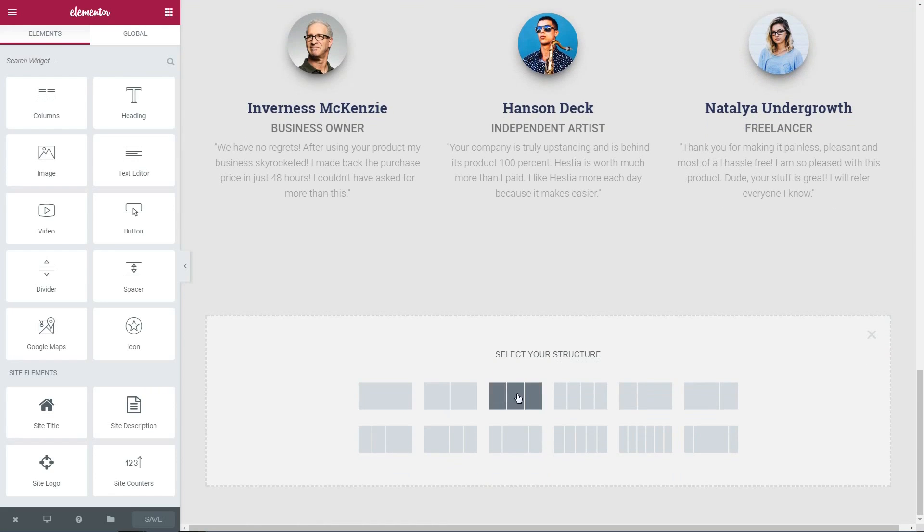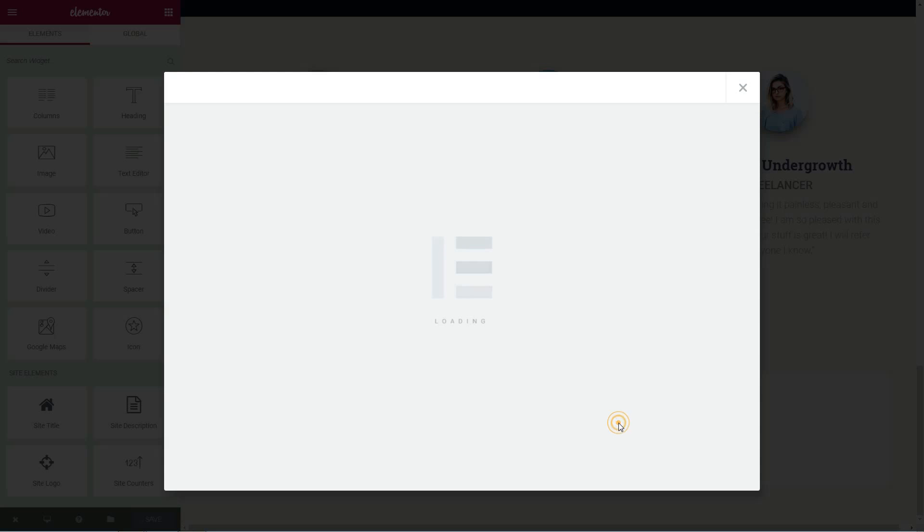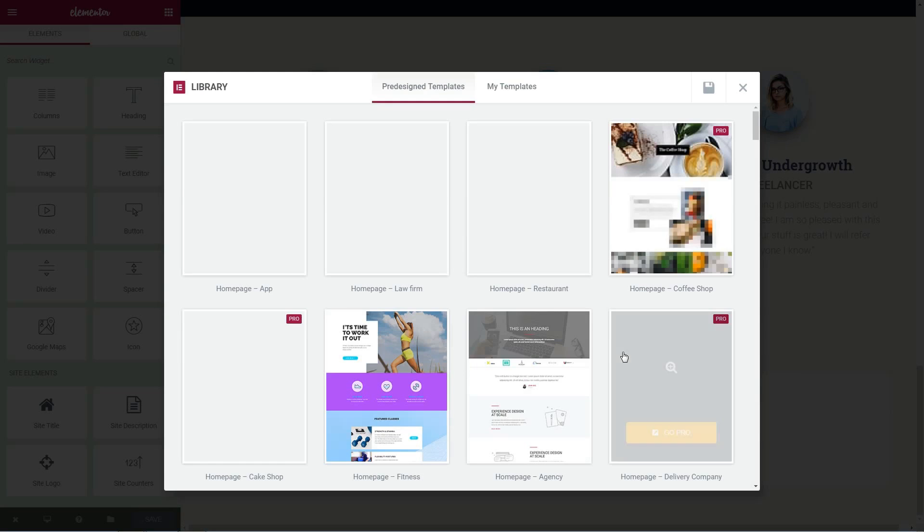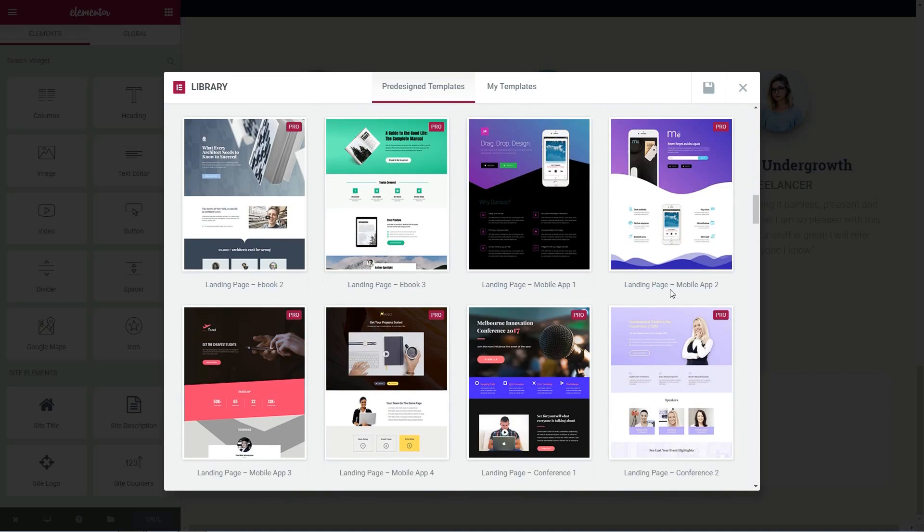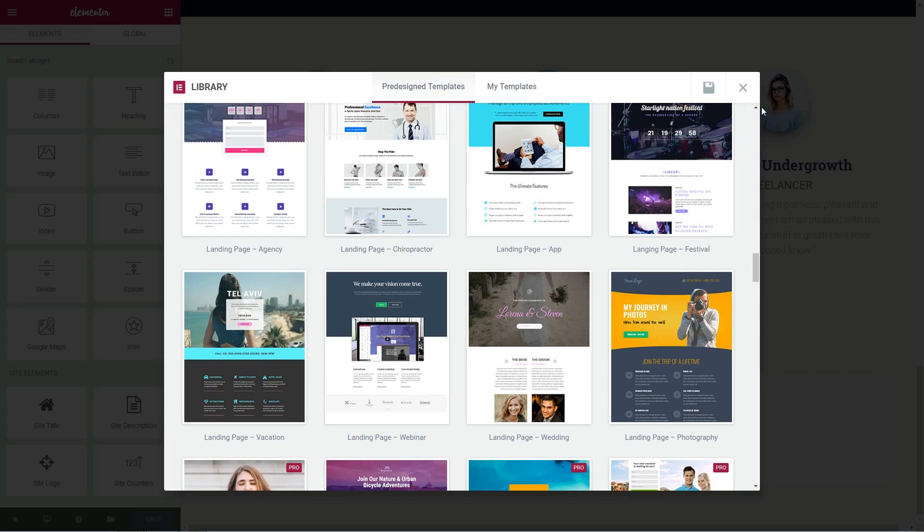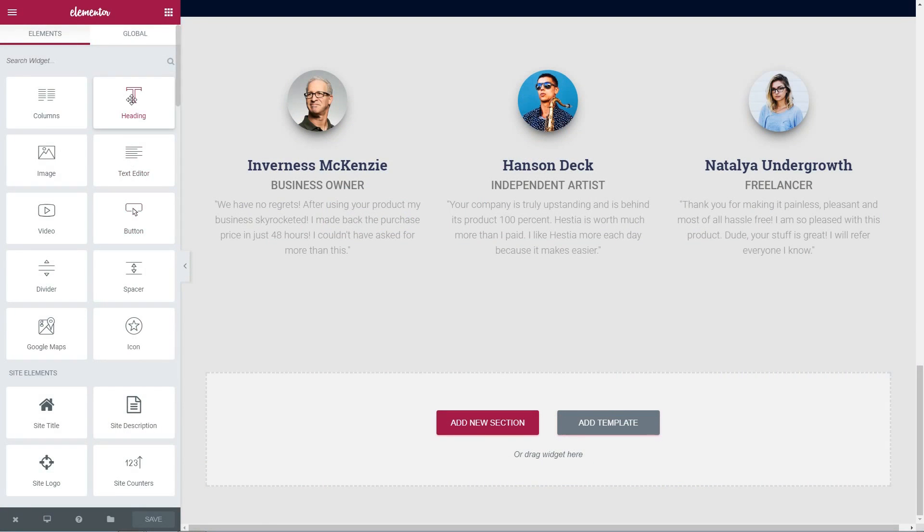There are a myriad of options you can use with Elementor to create stunning content into your WordPress site. And I will do my best to create more videos about this subject in the near future.